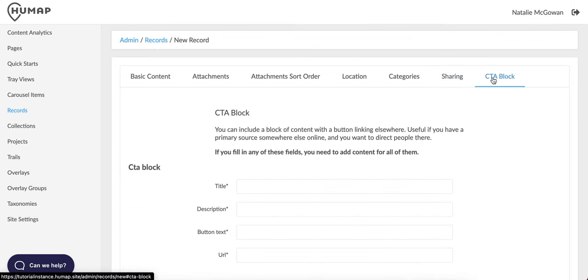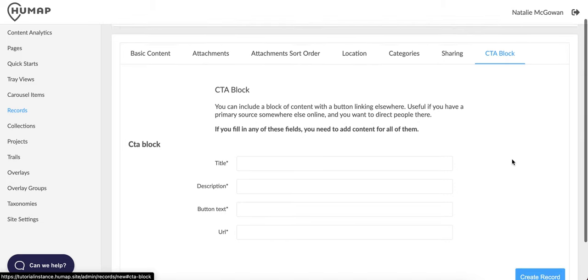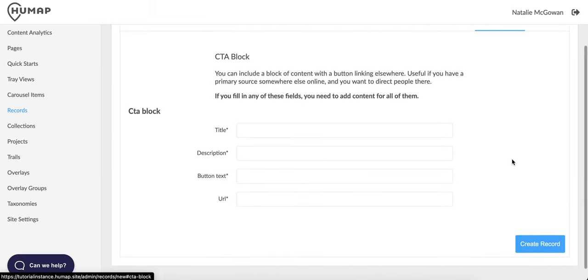When you're done with the sharing tab, click CTA block in the record toolbar. A call to action gets reactions from your users. To create one, you need a title, a description, button text, and a URL for the button to send your user to.